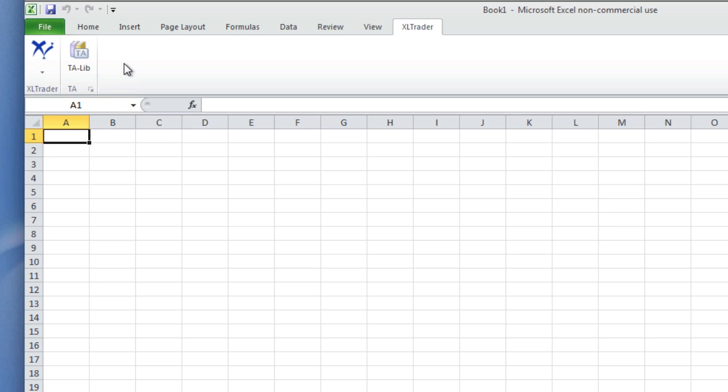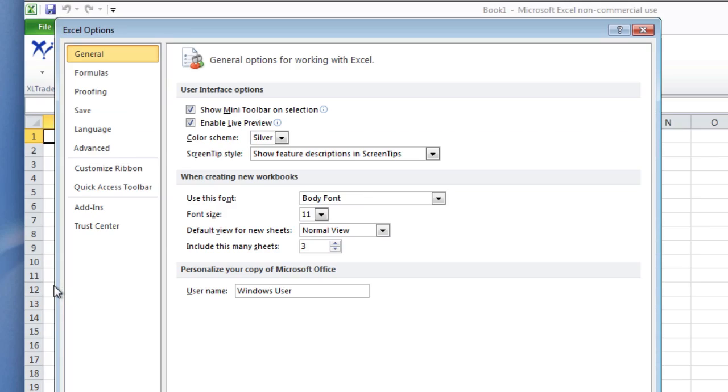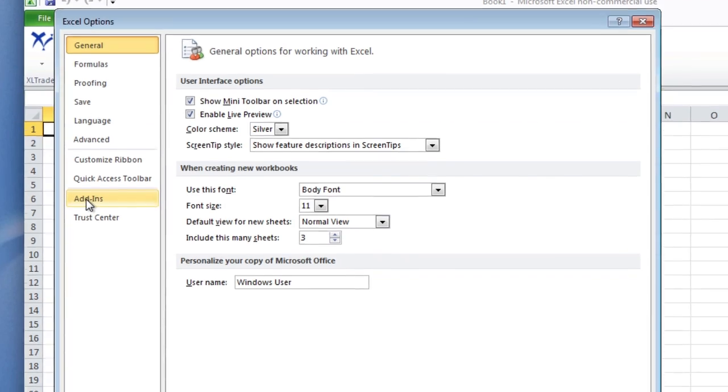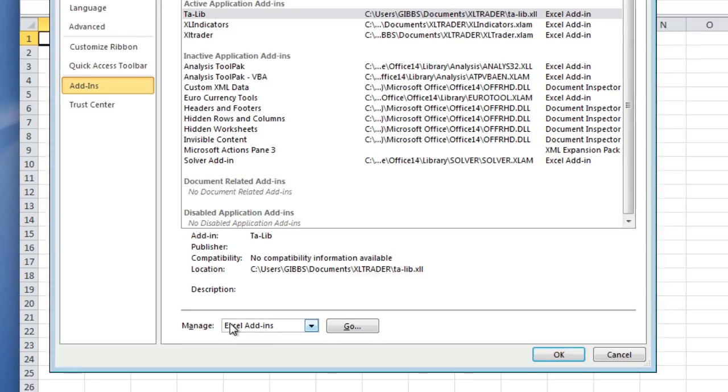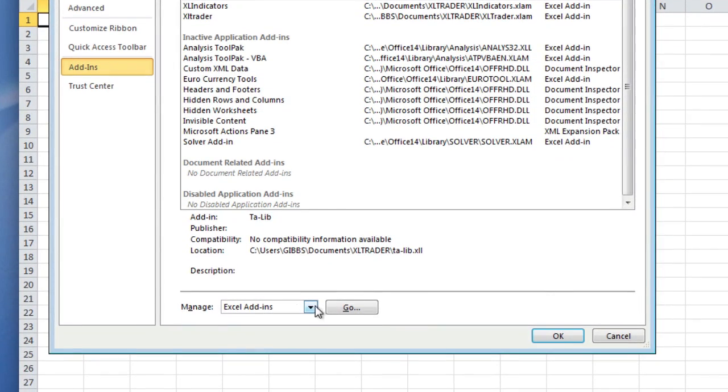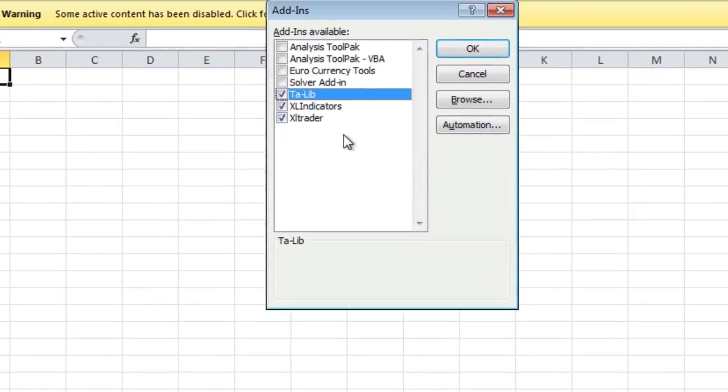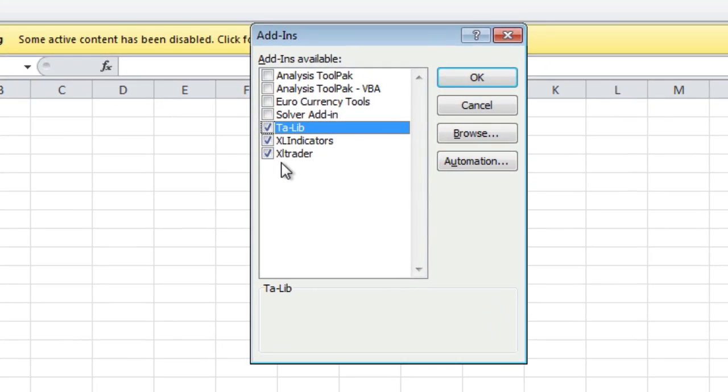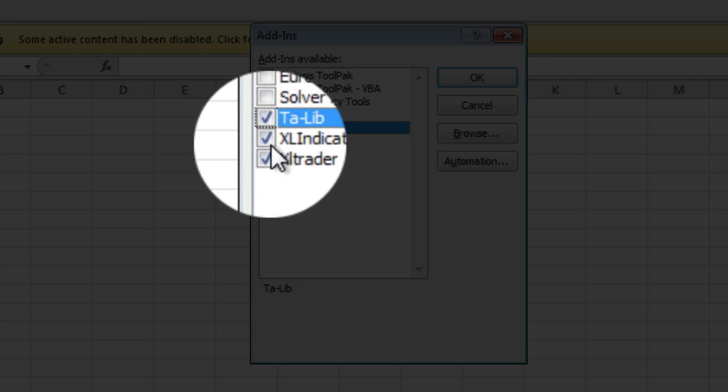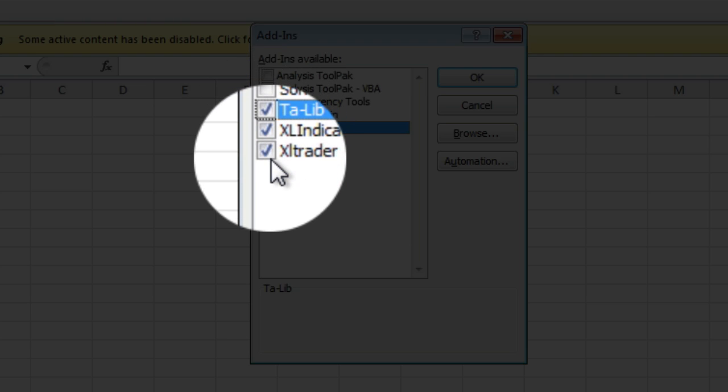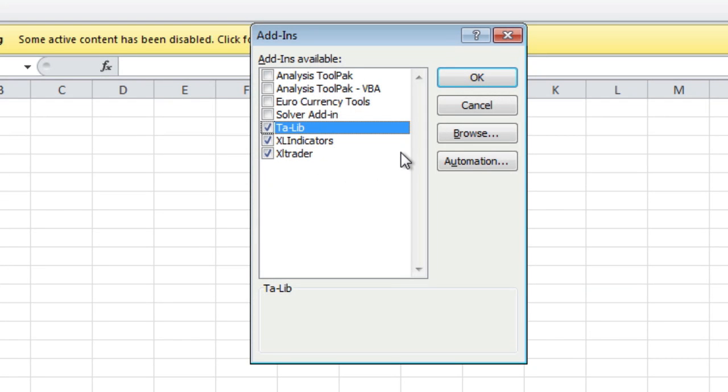Now if you decide you're not going to use Excel Trader at all anymore and you want to get rid of the tab, you can do that by going into your Options, Add-ins, then down here where it says 'Manage Excel add-ins,' press Go. That brings up the form and you can uncheck these boxes here, which will uninstall Excel Trader. Let's just demonstrate and say Okay. Now Excel Trader is completely gone.